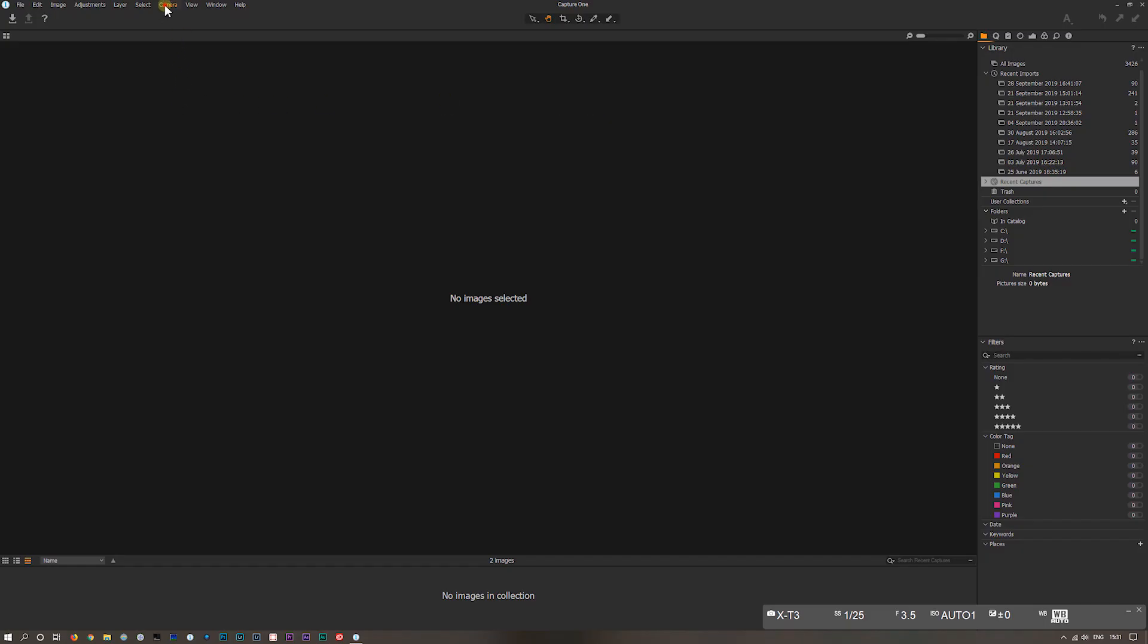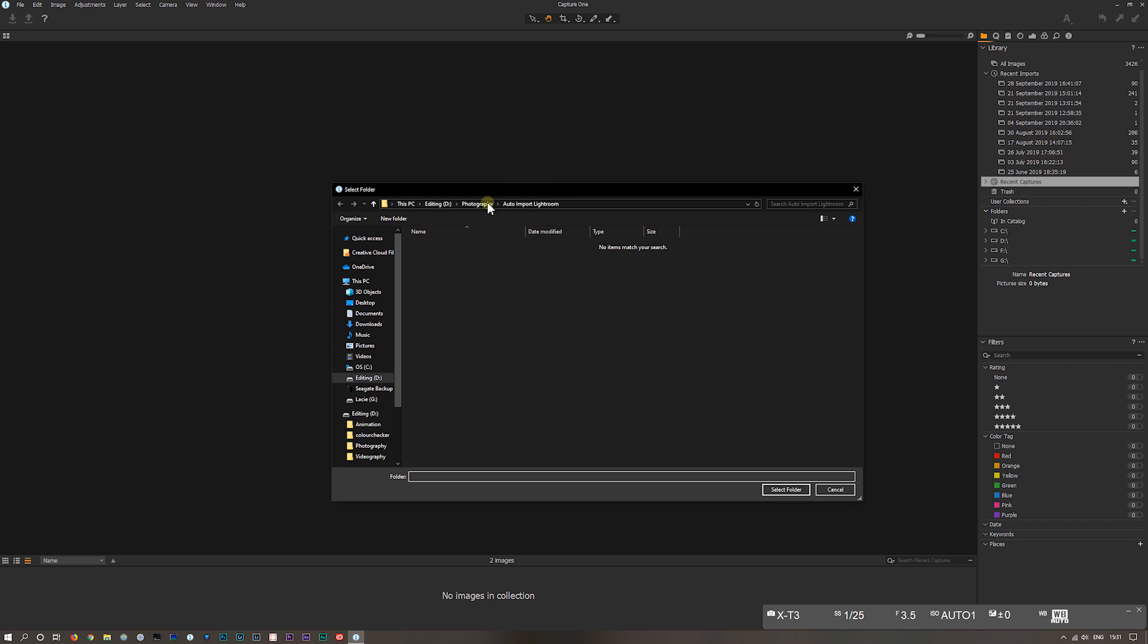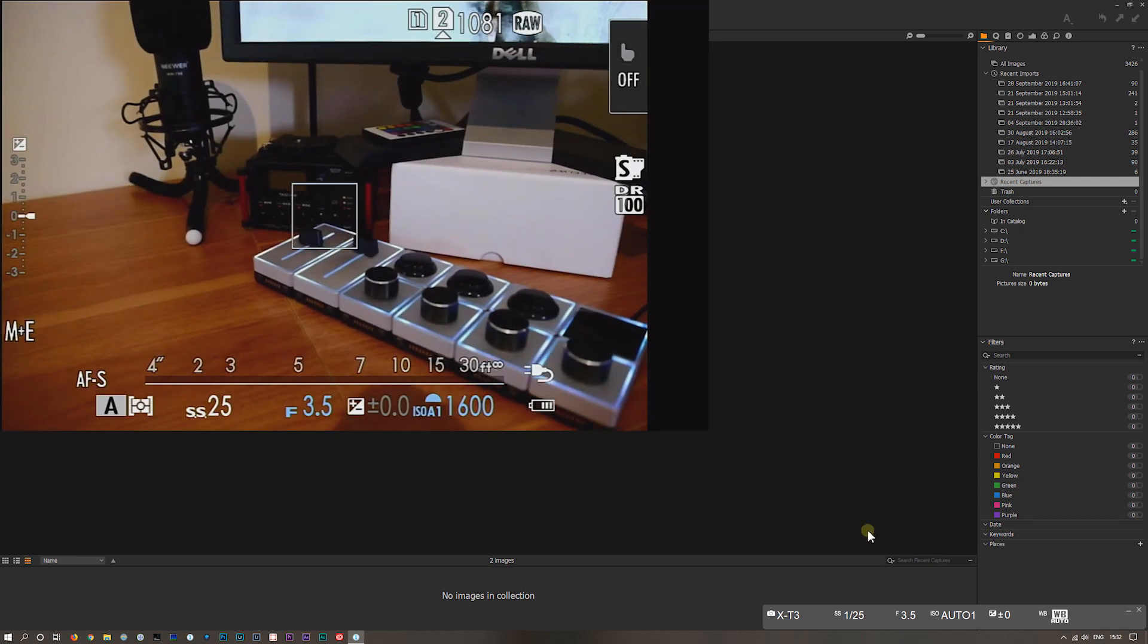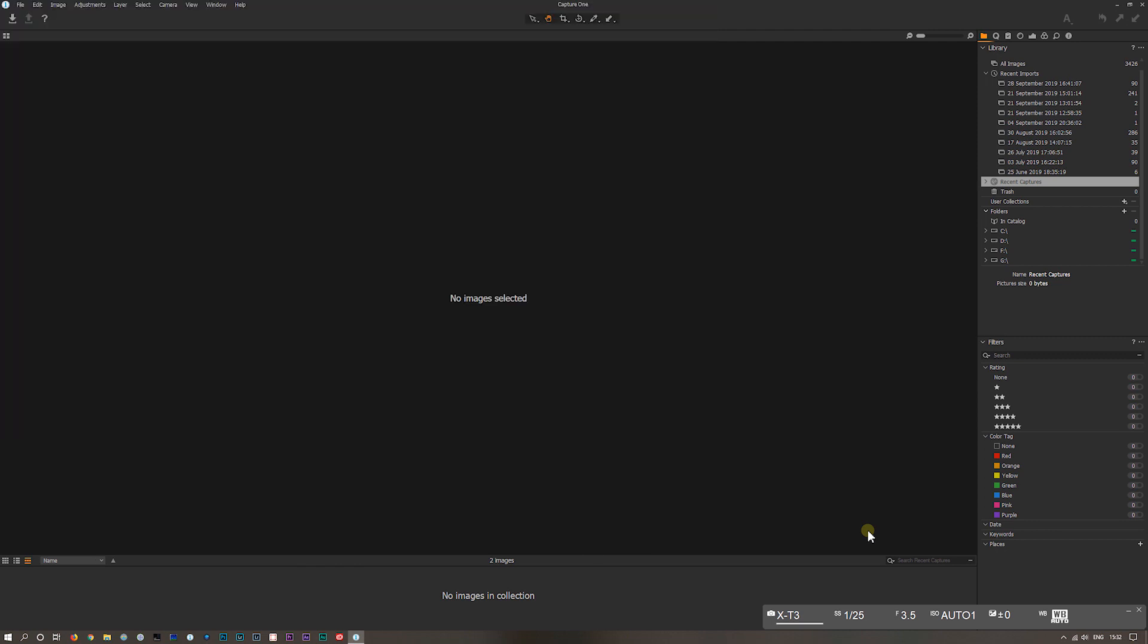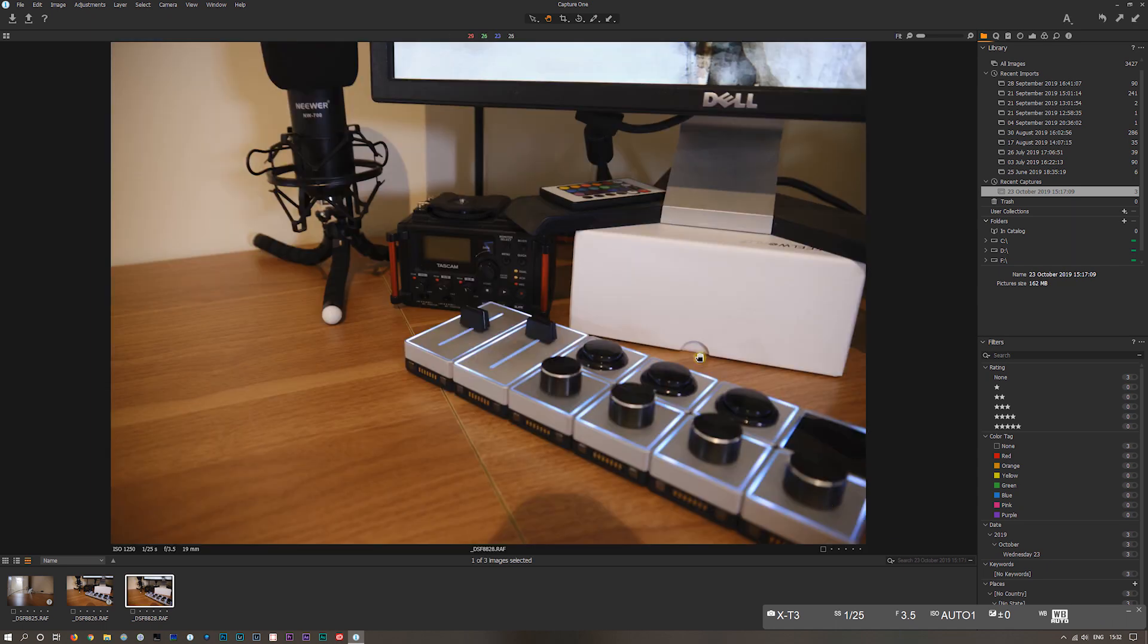Under camera you've got hot folder. Select your hot folder, and I've selected that one where the images go into, and make sure there's a tick next to that. So next time we take a shot, goes into that folder, and there it is, straight up into Capture One.